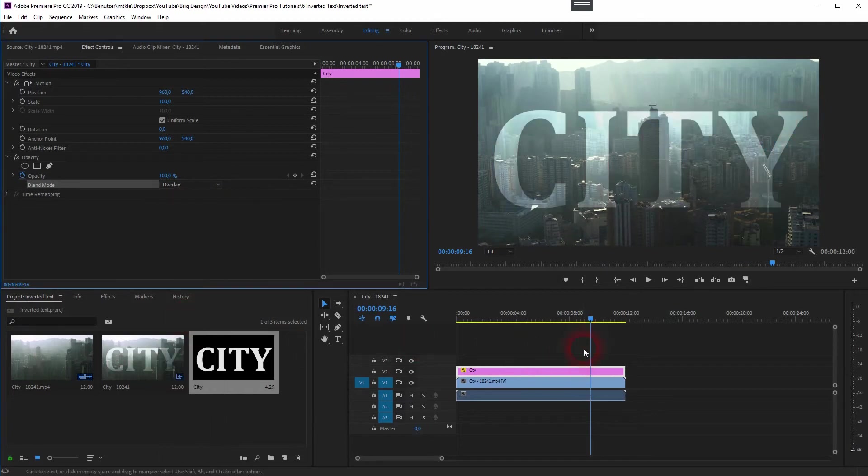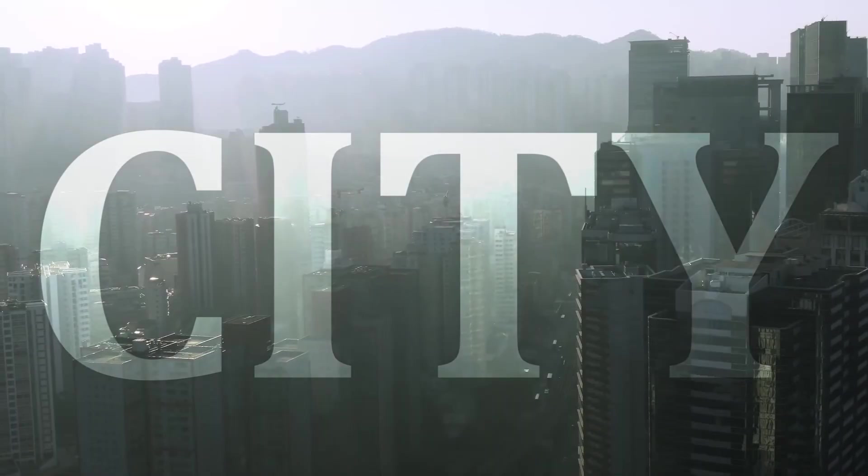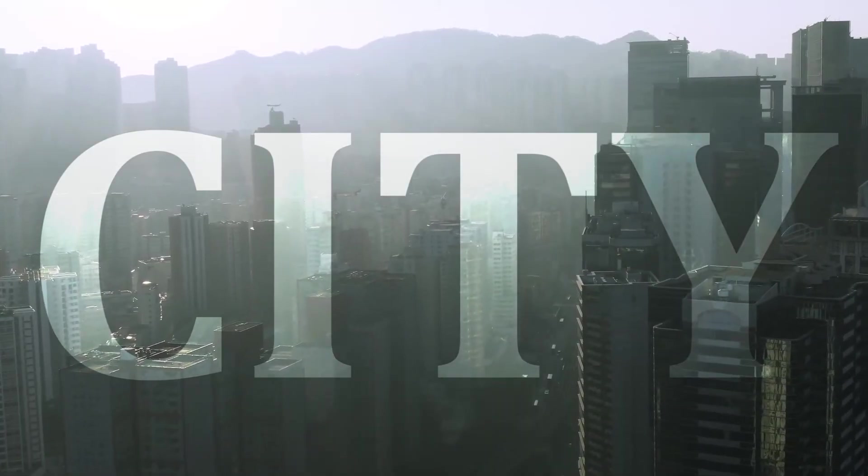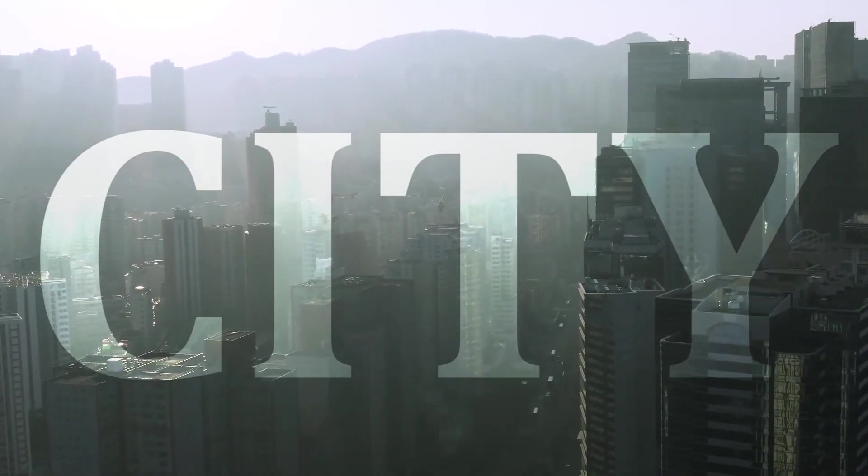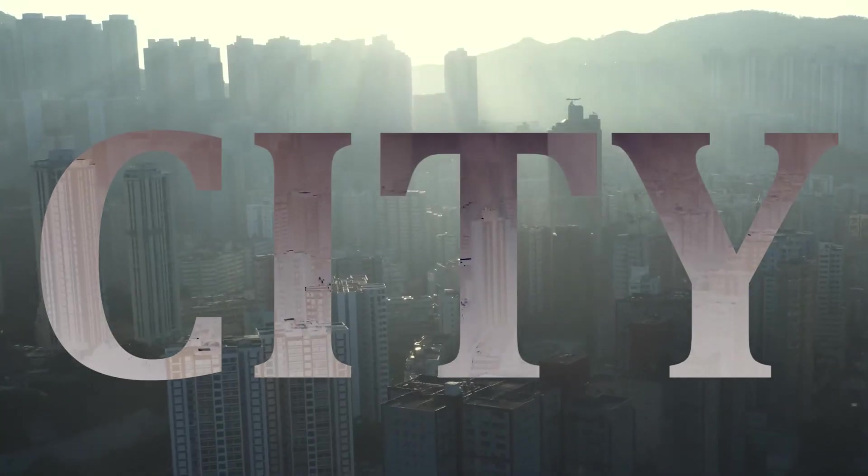Play around with the other blending modes. Test them out. Thanks for watching and I'll see you next time. Bye.